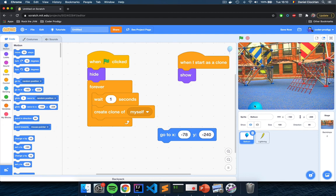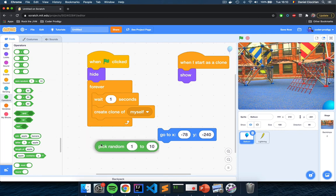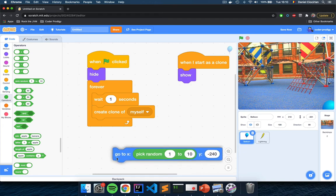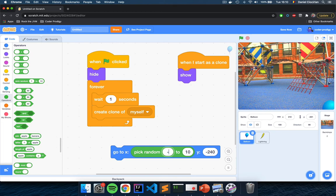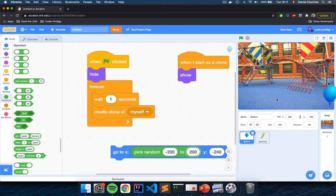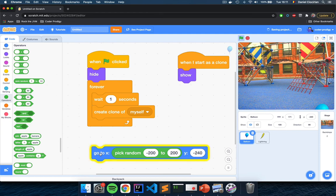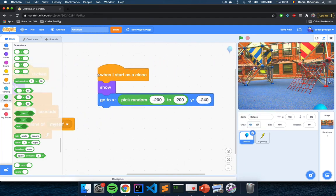Go to the green Operators section and drag the rounded 'Pick Random' block into the X field. Set it to pick random from negative 200, which is the leftmost side, to positive 200, which is the right side. So this sprite will go to the bottom of the stage, either to the left or right or anywhere in between, since the random block can generate any number. Click the blue block to test it — notice the balloon moves to the bottom of the stage in random positions. Drag this block right underneath 'Show.'